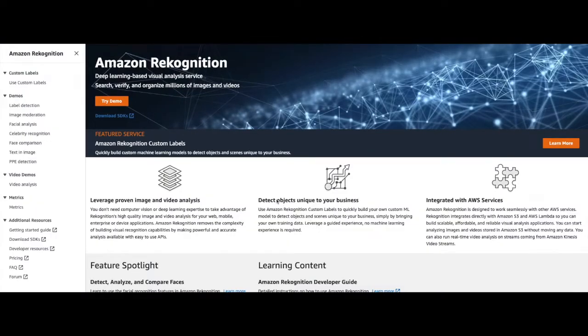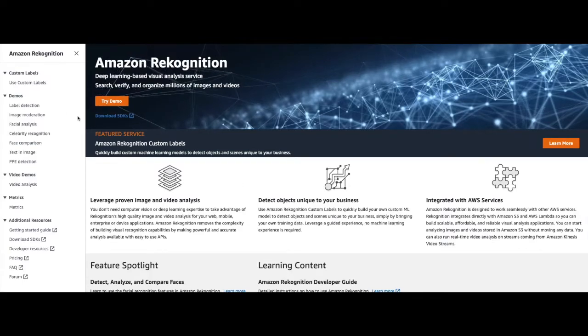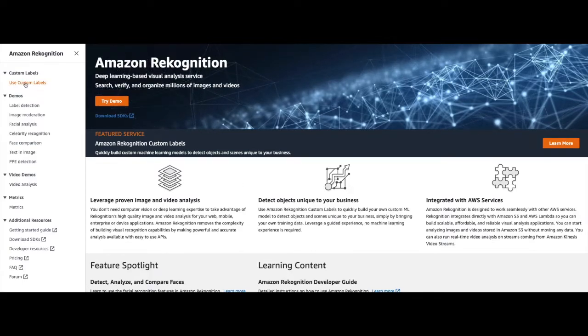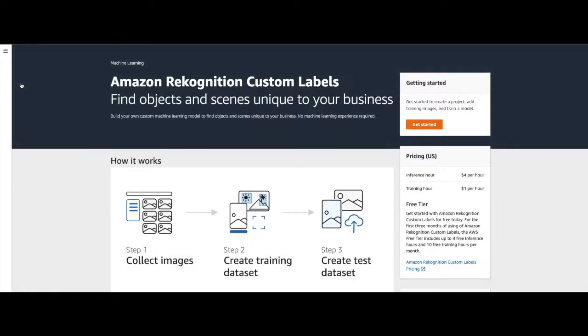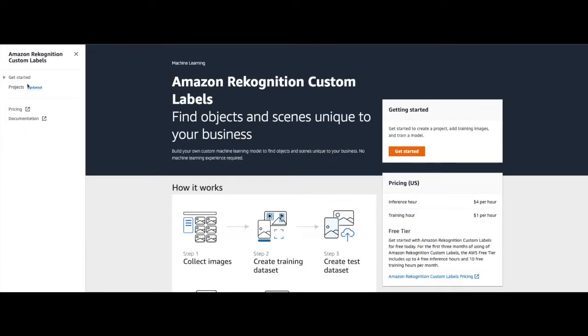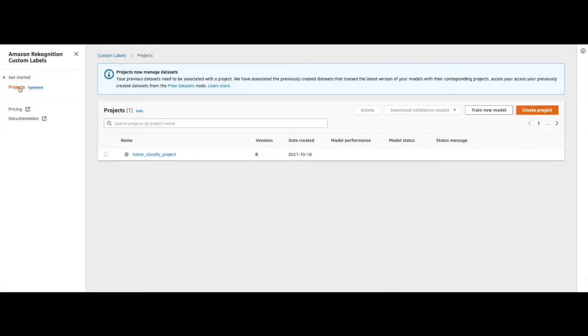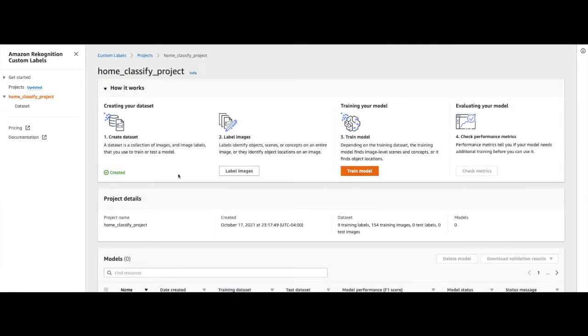From the Amazon Recognition product page, we will select Use Custom Labels. From here, we will select the hamburger icon on the top left and click on Projects. Here we will select the Home Classify Project, which was created in the previous video.